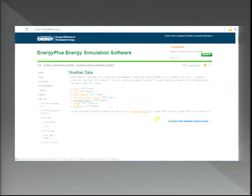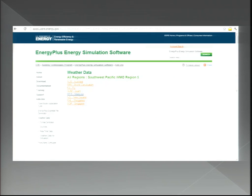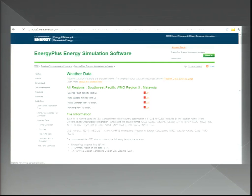This is the EnergyPlus website. After opening it, go to the energy simulation software section, then navigate to Southwest Pacific because Malaysia is in Region 5. In that region you can find Australia, Fiji, and Malaysia. When you go to Malaysia, you will see only four cities available with weather data provided by EnergyPlus energy simulation software.